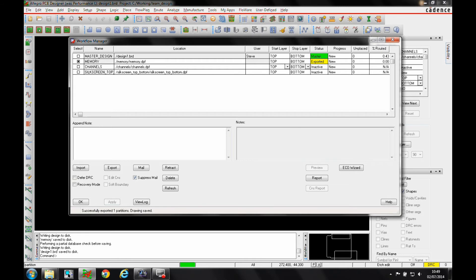Quite a useful tool. When you import data, this gets updated. So the master designer always has an idea of what the status of the design is.